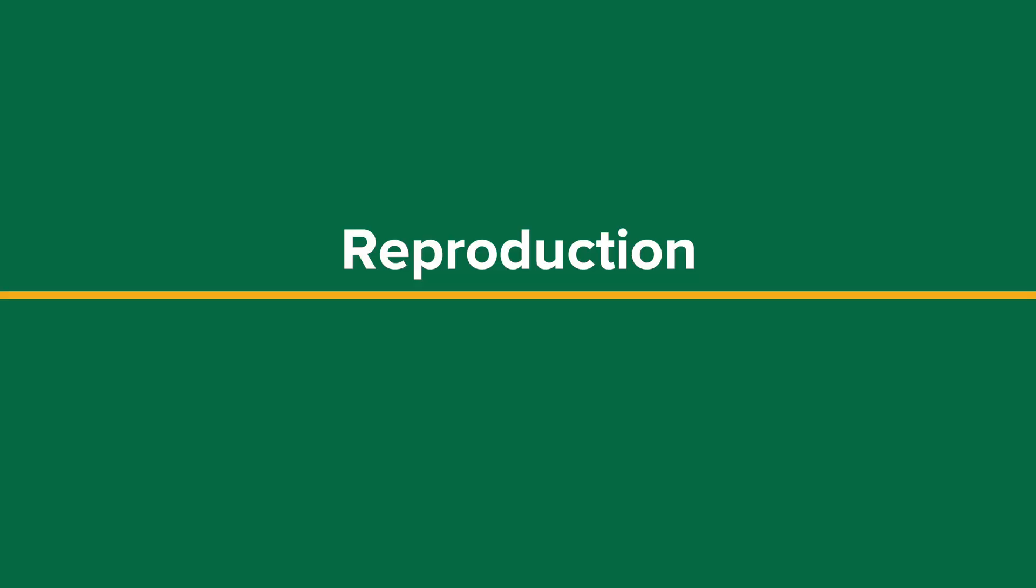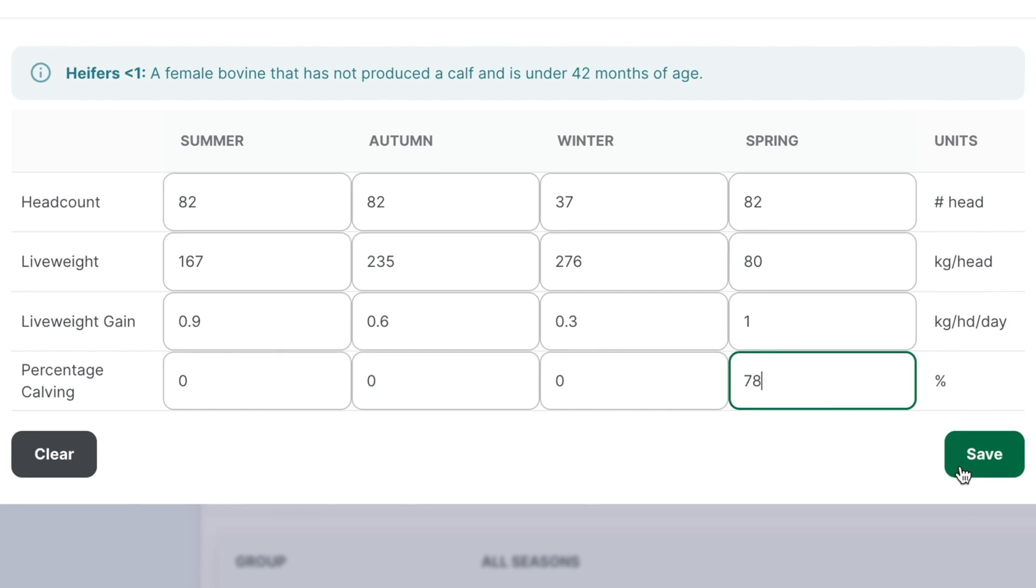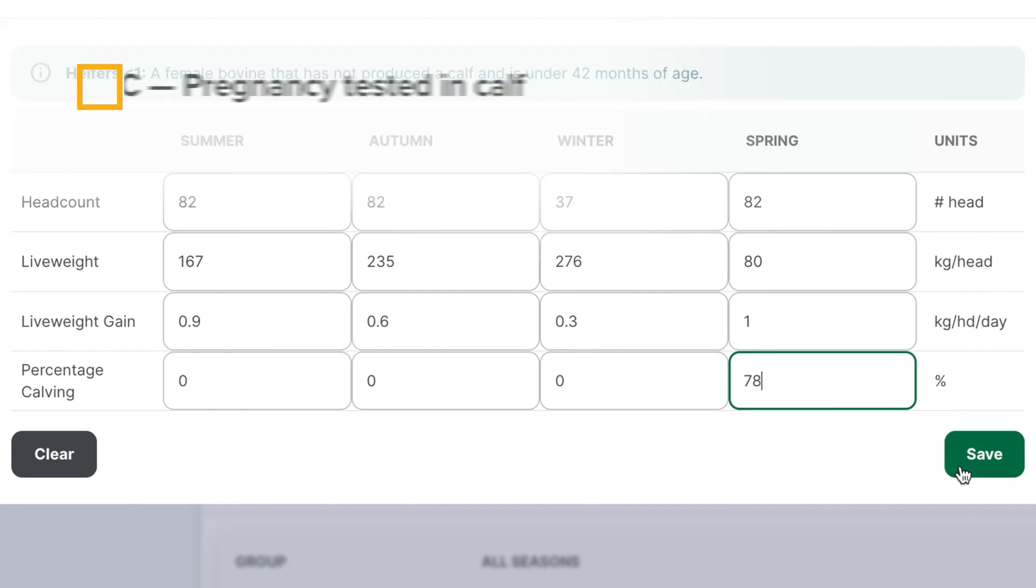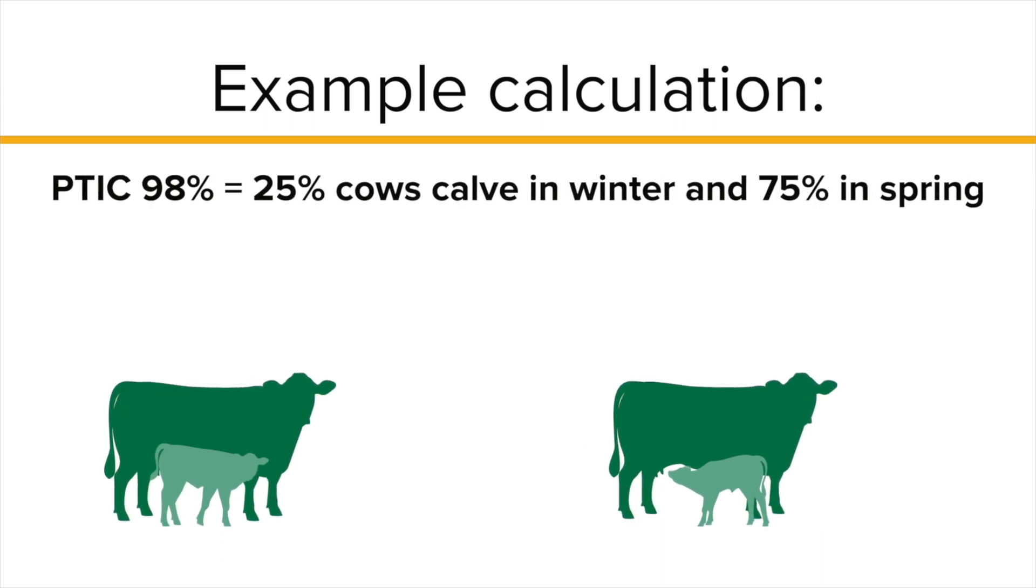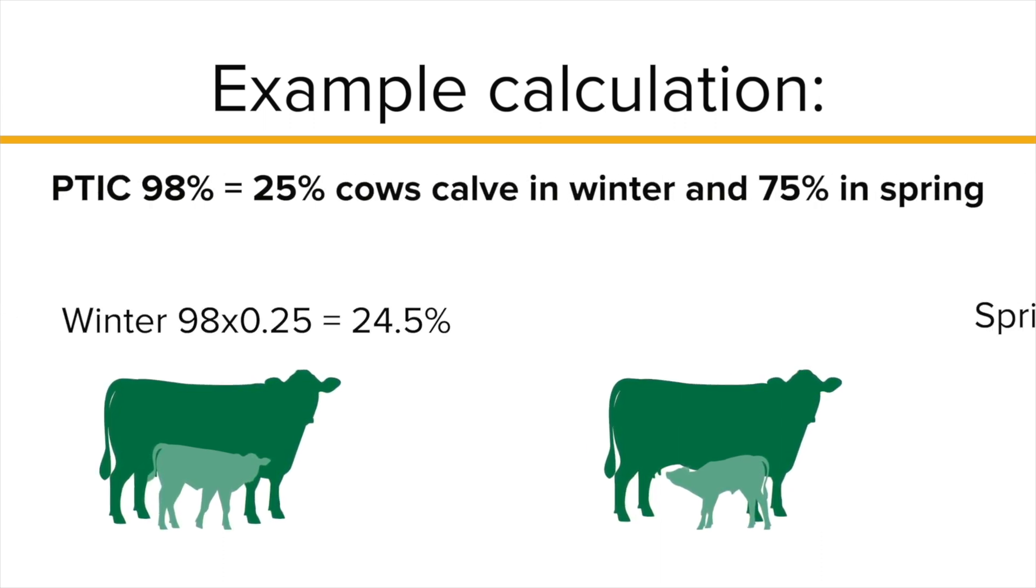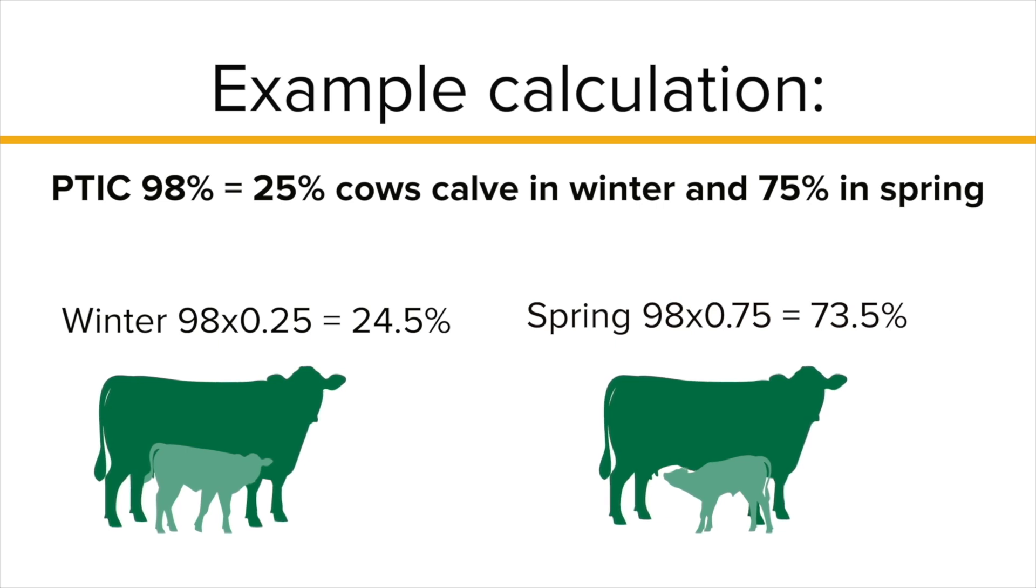Next is reproduction, which involves inputting the percentage of cows calving or the percentage of ewes lambing. Use pregnancy test data, specifically PTIC data, for beef systems as your input. For instance, if 98% of your females are pregnant and calving occurs across two seasons, ensure that the numbers add up to the total PTIC.